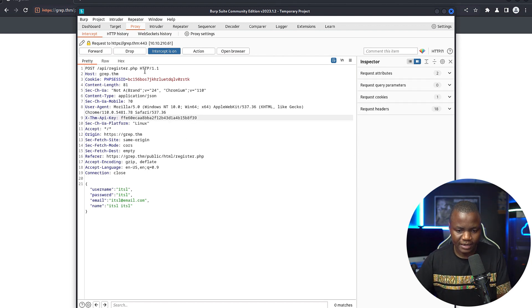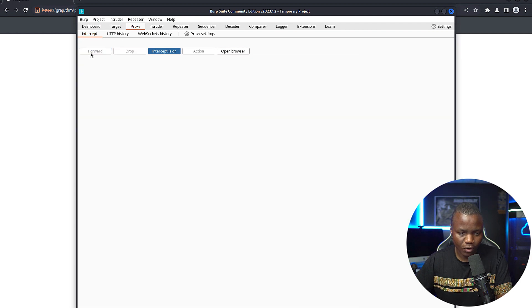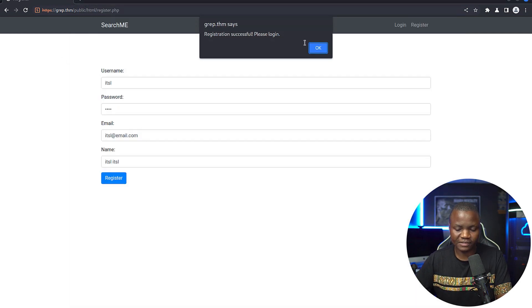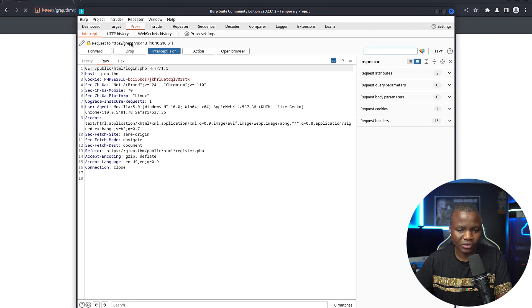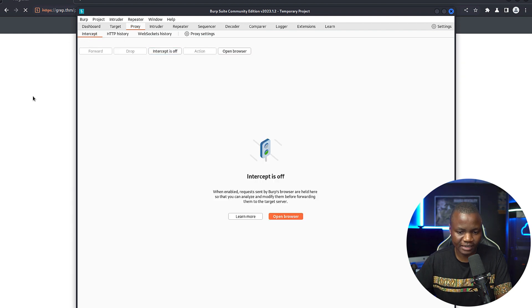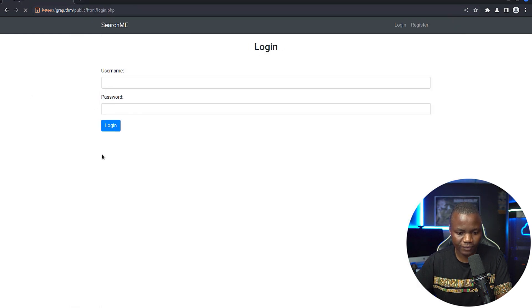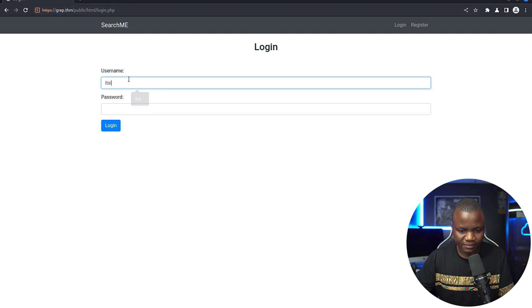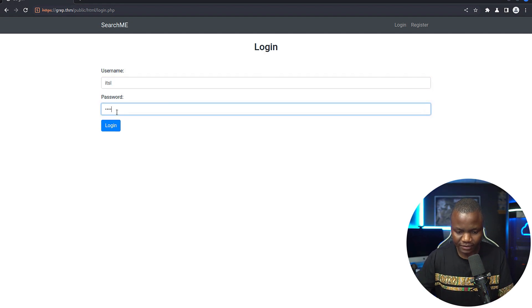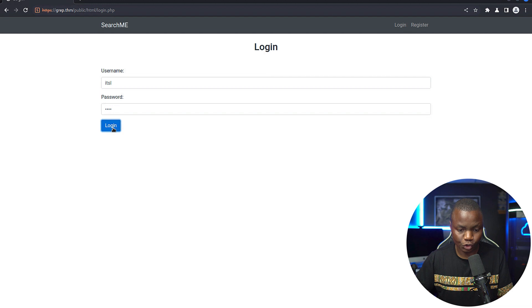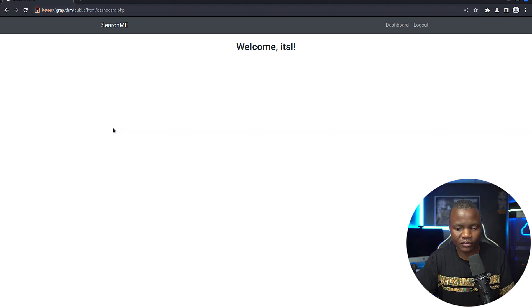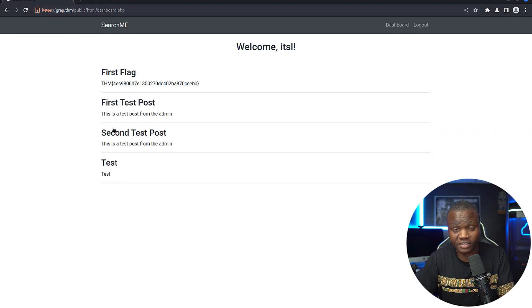All right. Now with this, if we forward, registration successful. So our registration is successful, we're going to turn interception off. And we can sign in as it security labs. It security labs. So we just bypassed the API key using OSINT. We searched the internet for it.